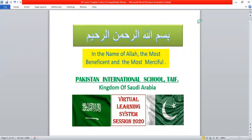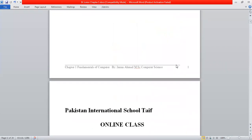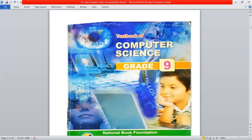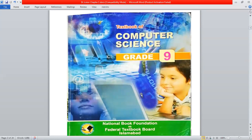Bismillahirrahmanirrahim. Welcome again to the virtual learning system of Pakistan International School Taif, Kingdom of Saudi Arabia. This is an online class for Class 9 Junior or Class 8, subject Computer Science. This is our 15th lecture on YouTube, taught by teacher Imran Ahmed. We have already started Chapter 1. This could be our last lecture before the summer holidays; we will inform you through our groups.